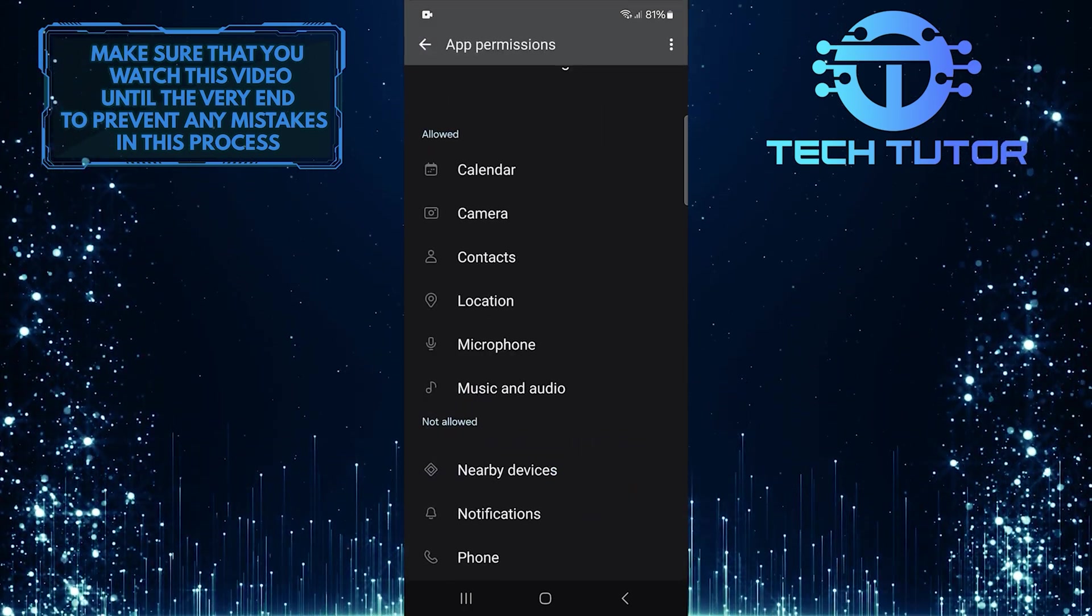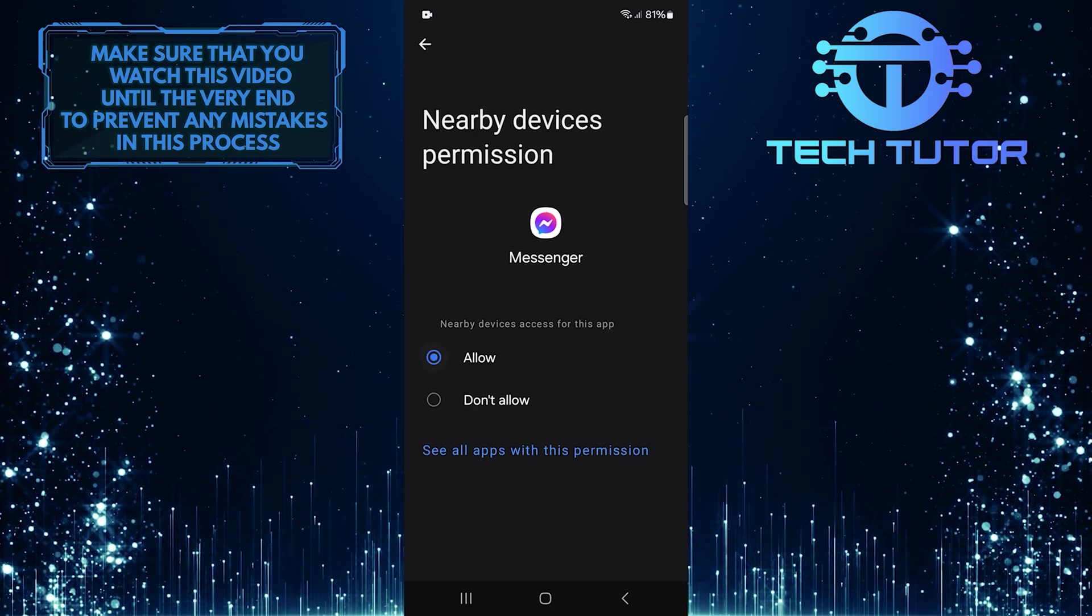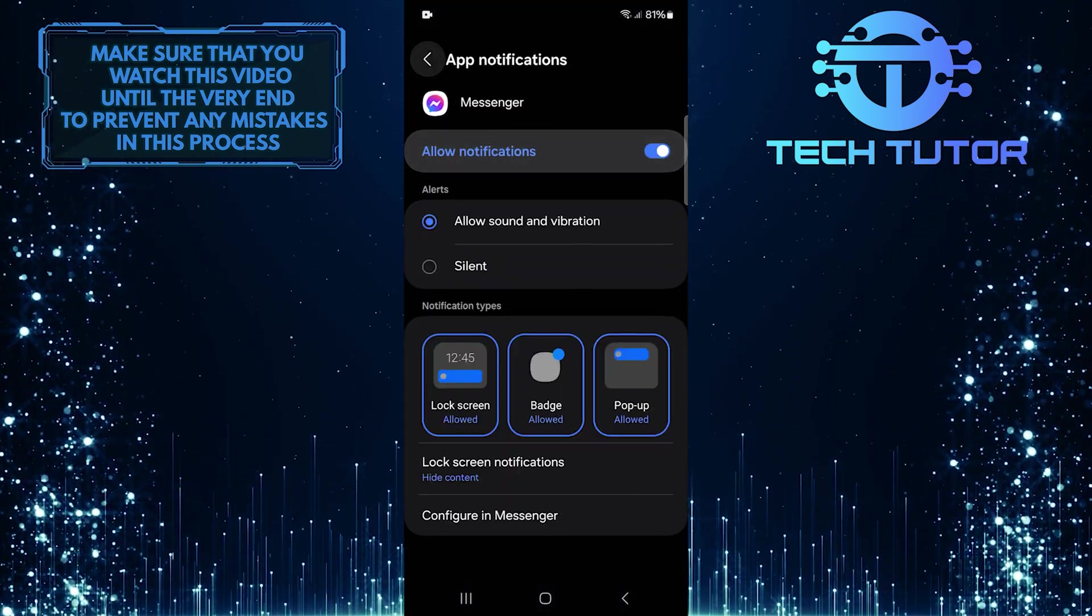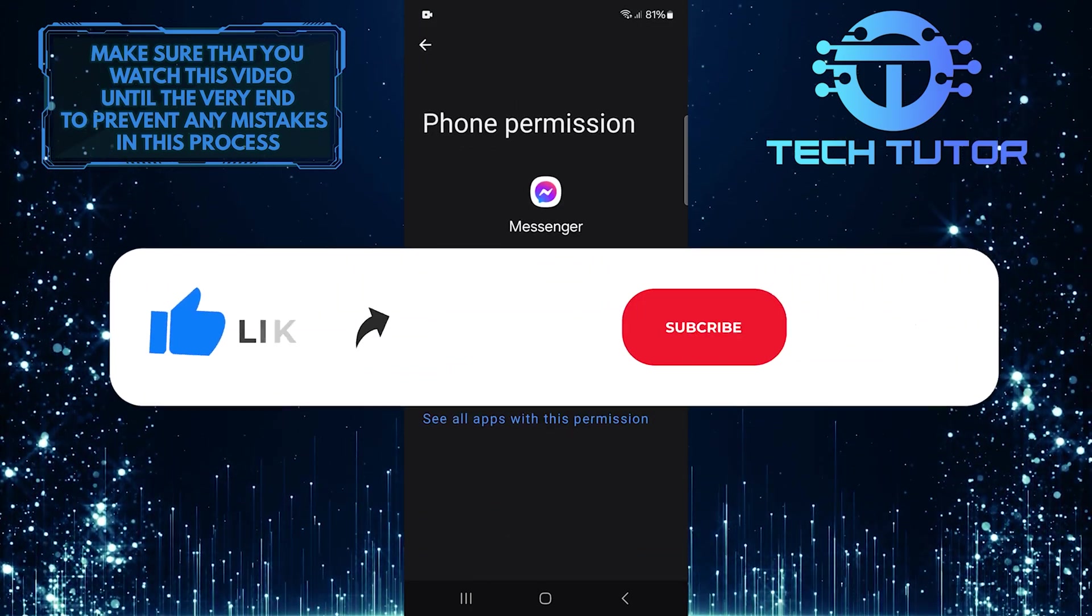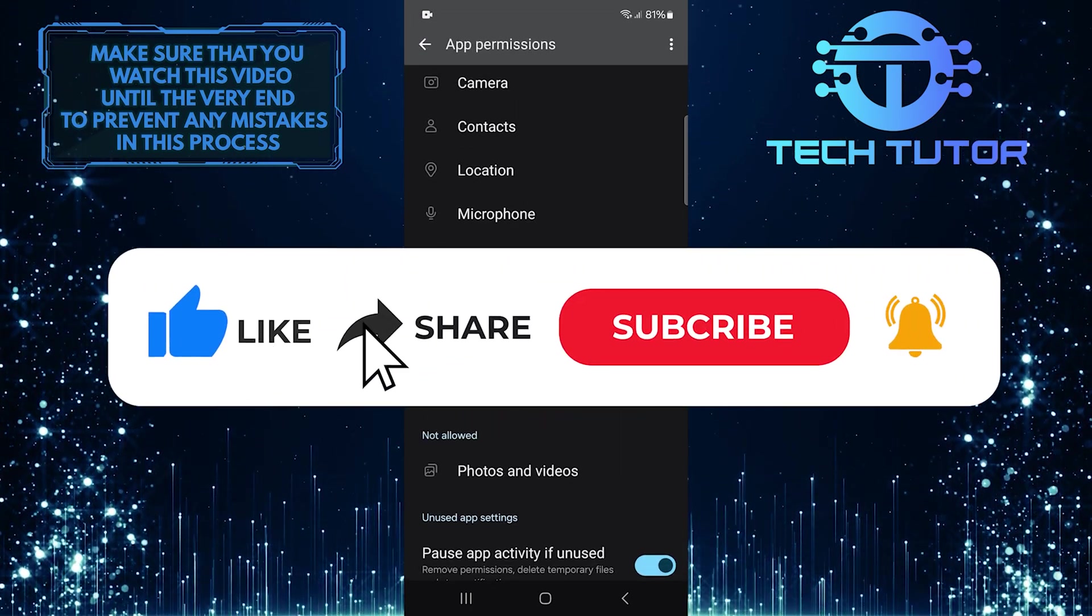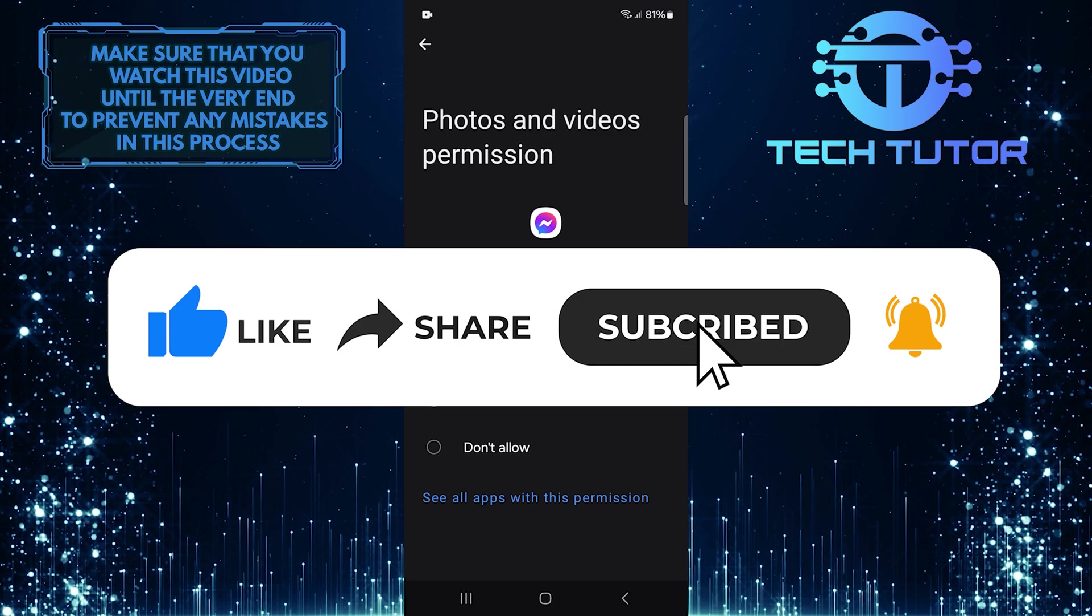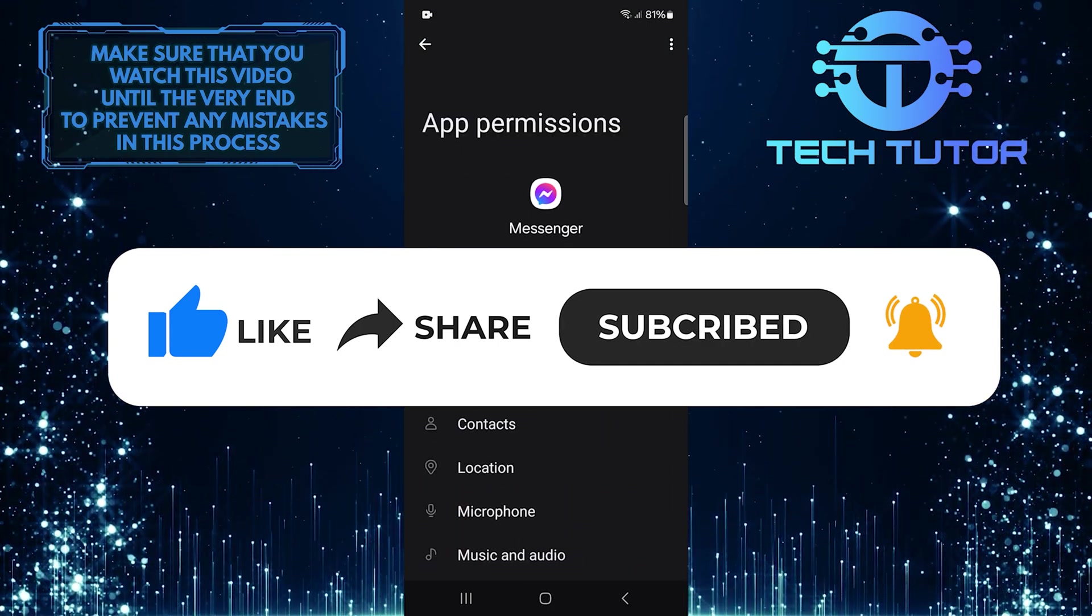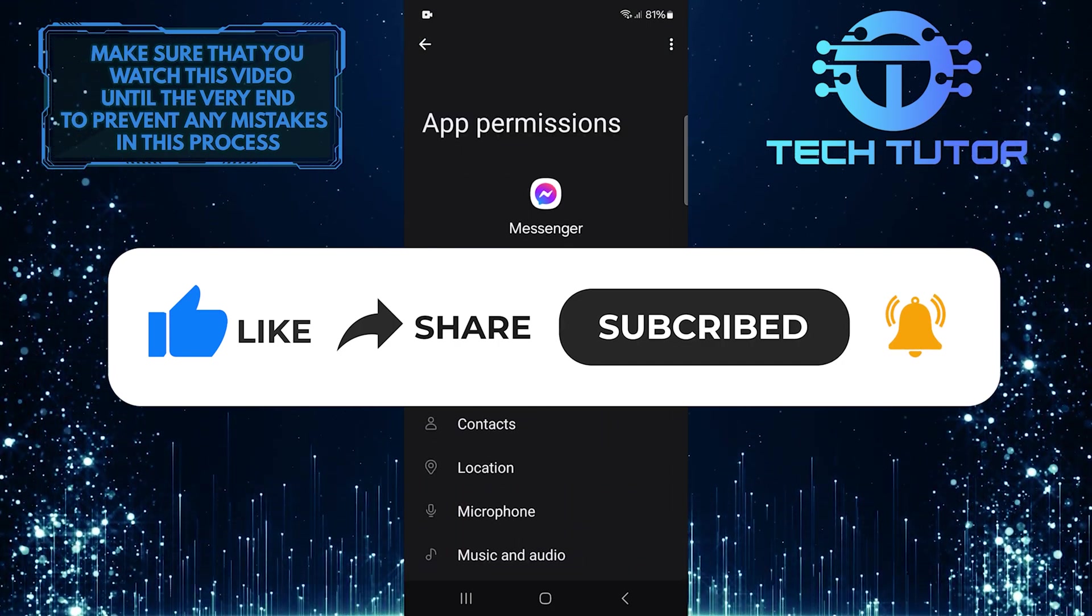So that wraps up this tutorial. If you have any questions about this whole process, please let me know in the comments section below. And if this video helped you out, please give it a big thumbs up and subscribe to this channel for more tutorial videos like this one. Thank you so much for watching, and have a good day.